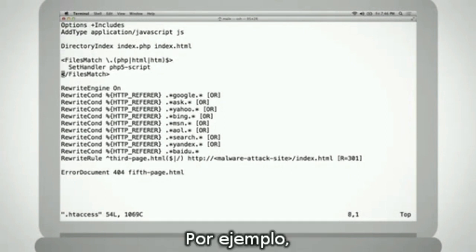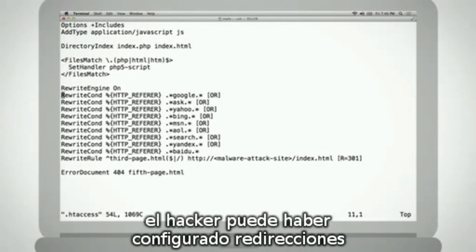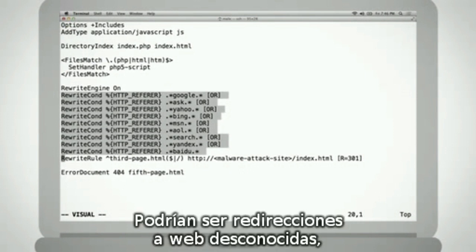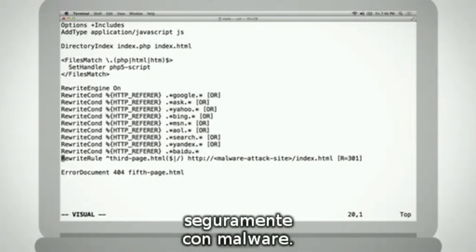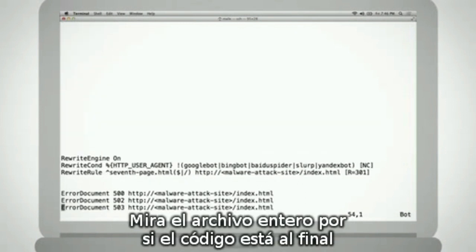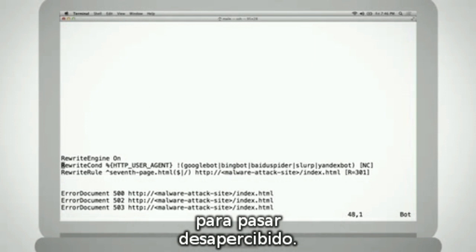For example, as mentioned earlier, to better hide malicious content, the hacker may have configured conditional redirects based on referrer, operating system, user agent, browser, etc. Or the hacker may configure redirects to unknown sites, likely malware attack sites. Be sure to check the entire file in case the hacker added their code at the end of the file where she hoped you wouldn't notice.